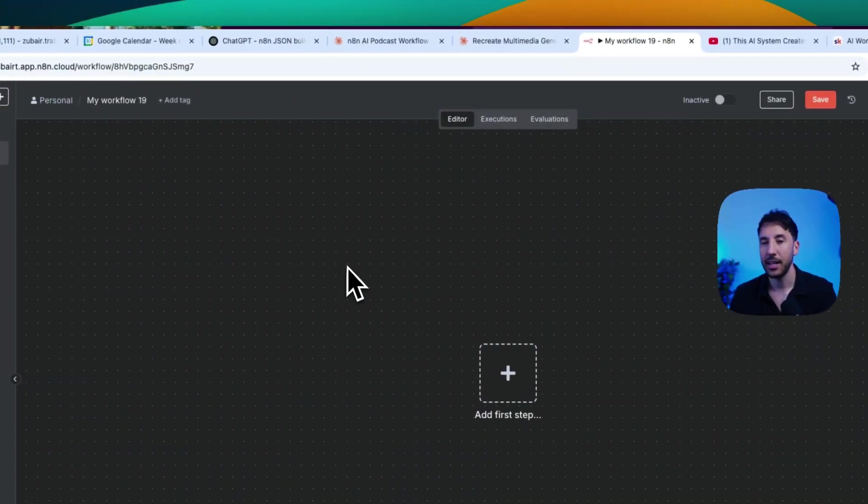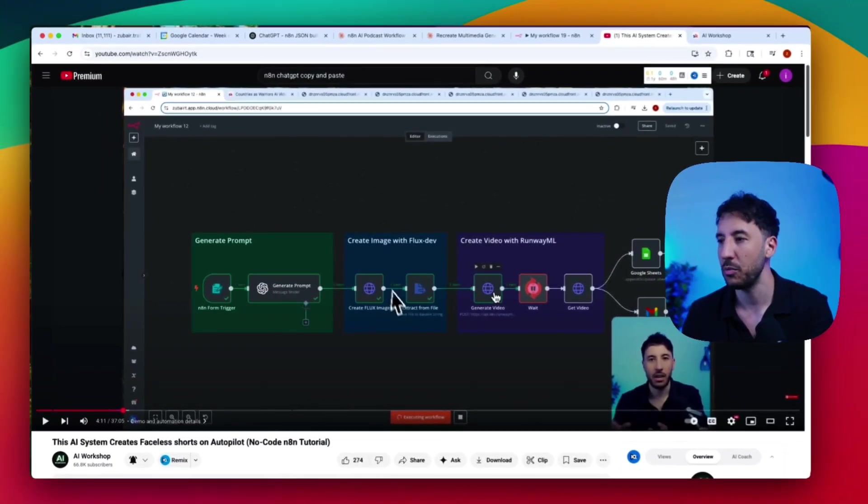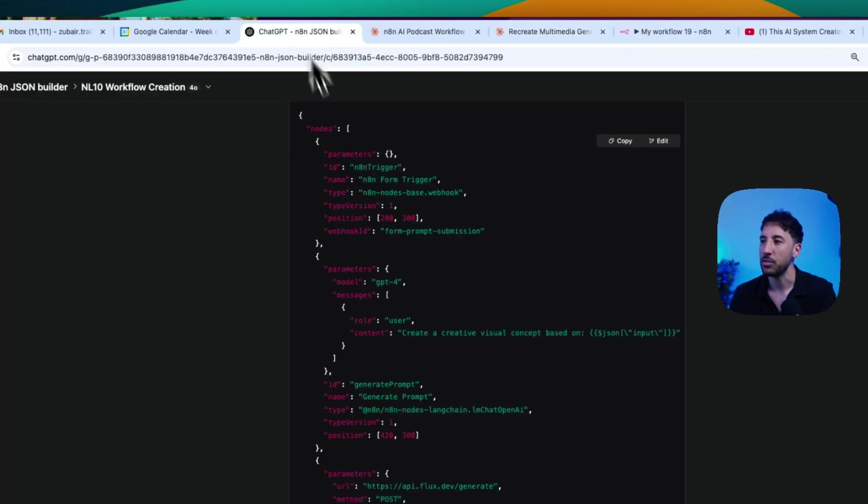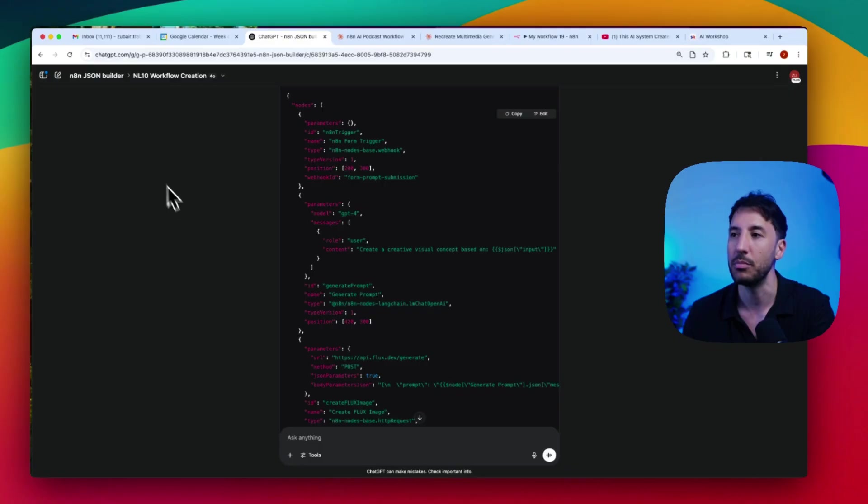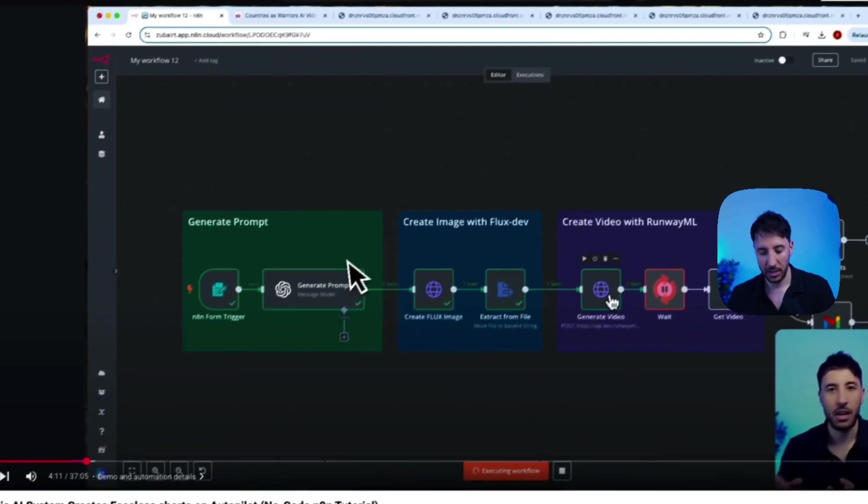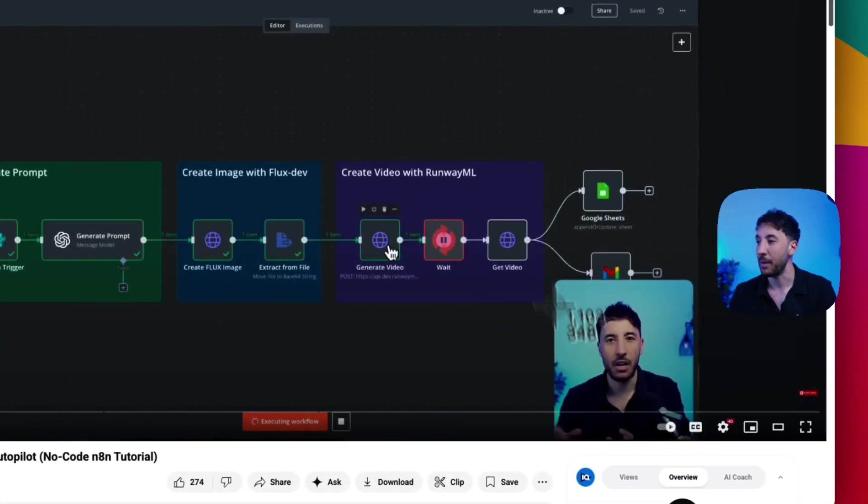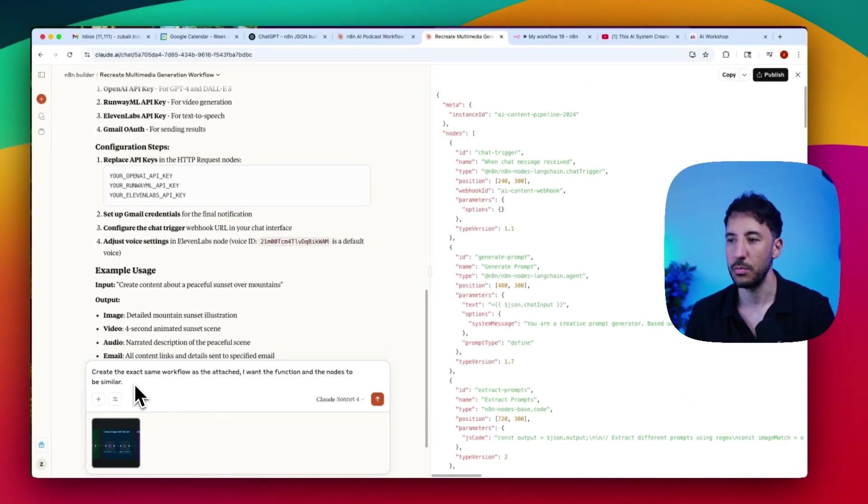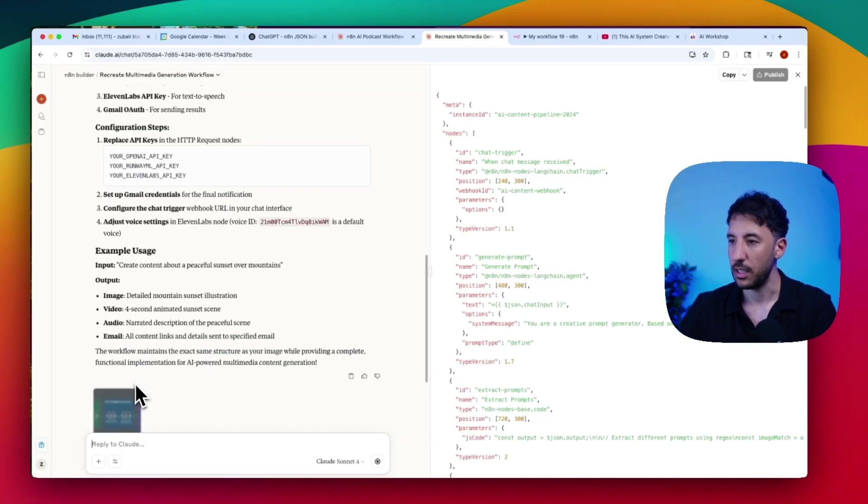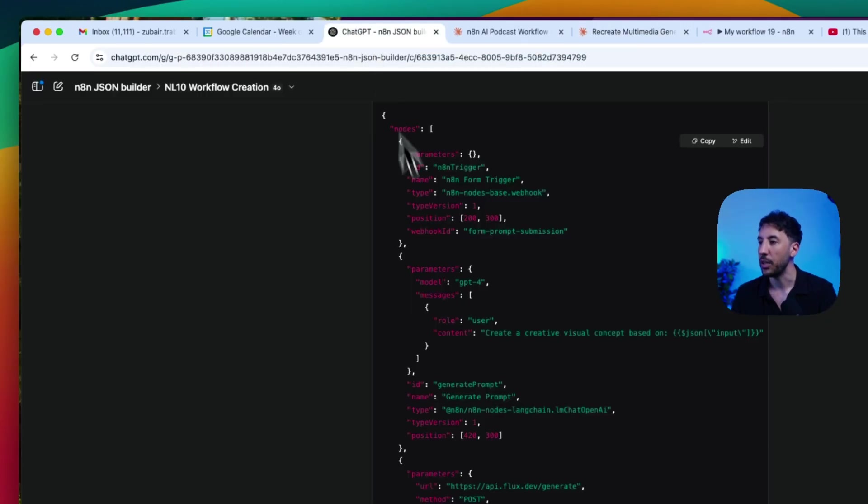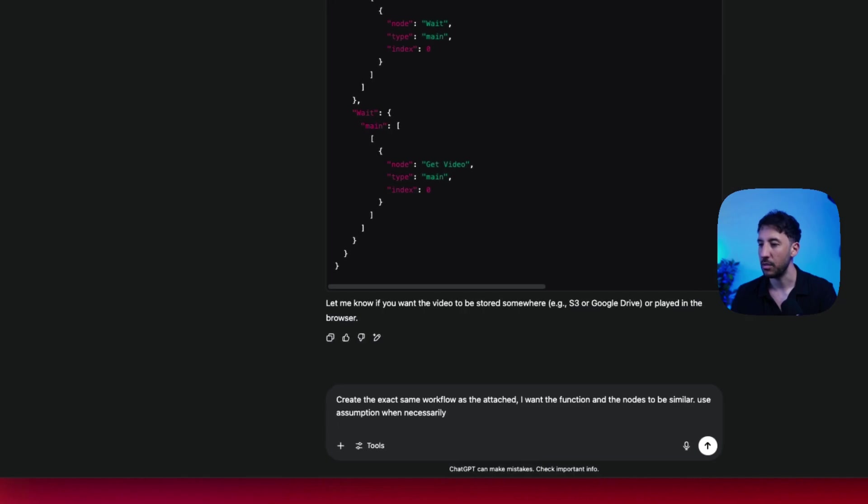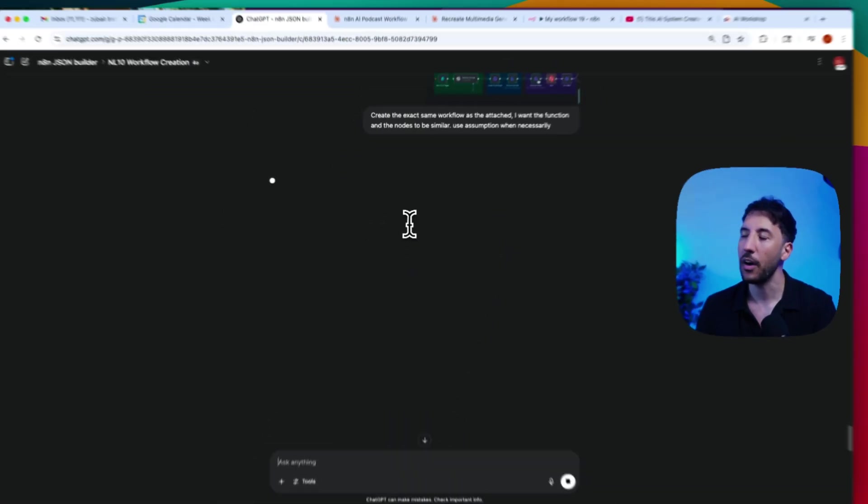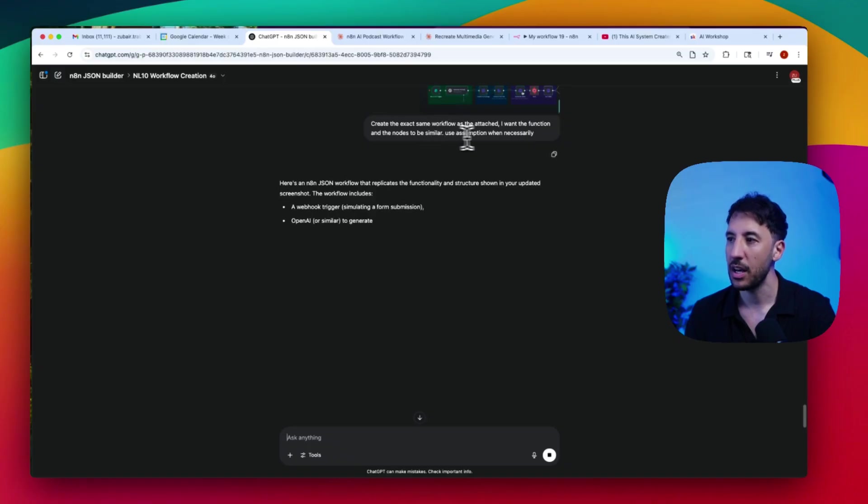All right, so I'm in my N8N blank workflow. What we're going to do is actually I'm going to use a screenshot. I'm literally going to take a screenshot of this, and I'm going to upload it to both Claude and also our ChatGPT N8N builder. I'm going to talk about how you can build these custom JSON N8N workflow builders on both sides. Let's go ahead and first take a look at the demo, and then we can come back and walk you through step-by-step how you can build it. I'm going to take a screenshot and I'm not going to provide any additional detail. I'm just going to say, create the exact same workflow as attached, and I want the function and nodes to be similar. I'm just going to say use assumptions when necessary.